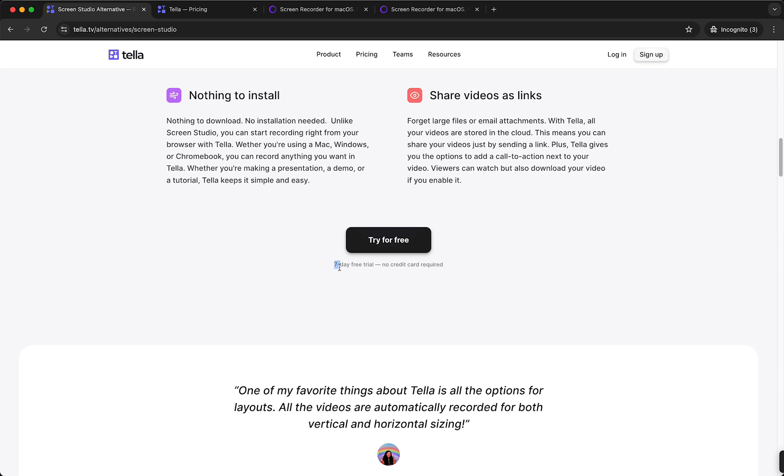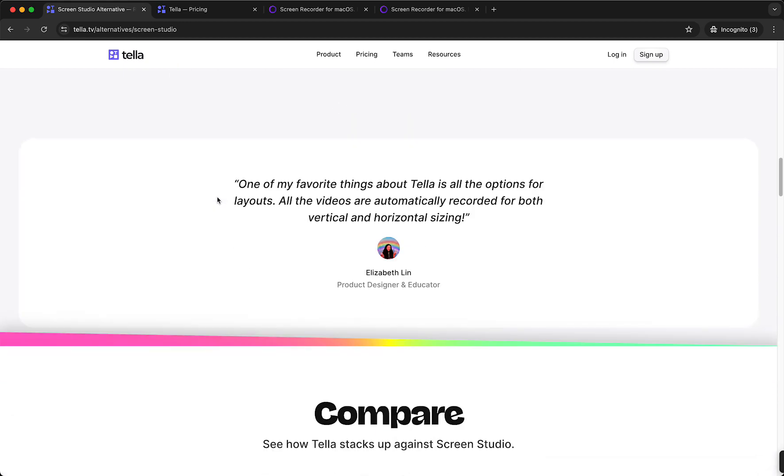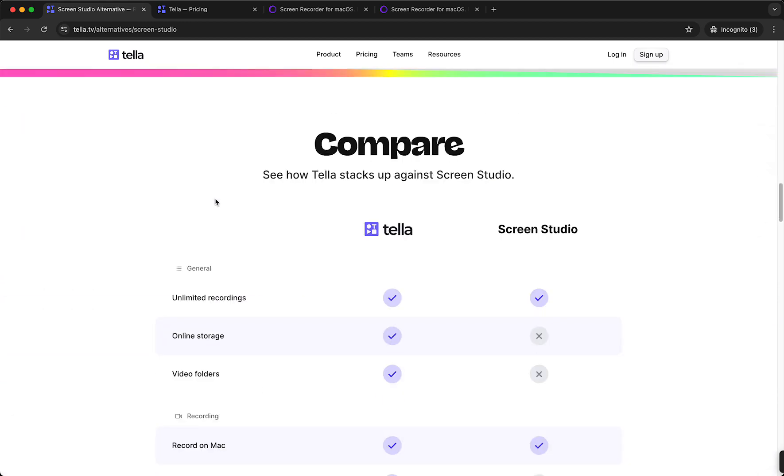Also, I like that you get a seven-day free trial and ScreenStudio does not offer that. You can create videos with ScreenStudio, but you cannot export them because you do need to pay, so that is a very big